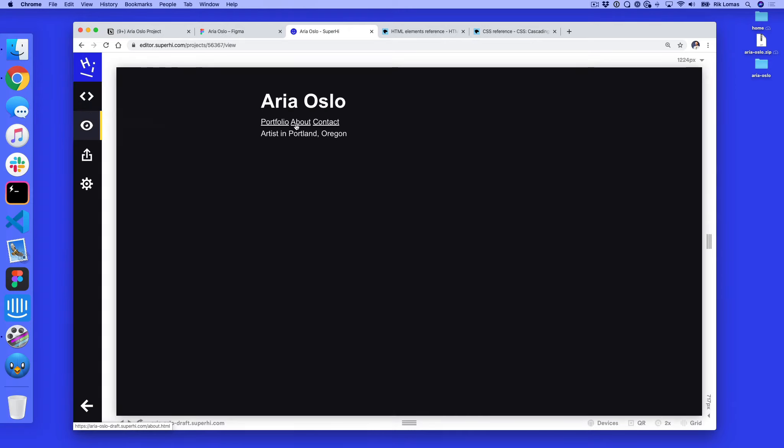So what I should get now is something that looks a little bit like this. I've got my links with this underline on here. How do I get rid of this underline? What is going on here?